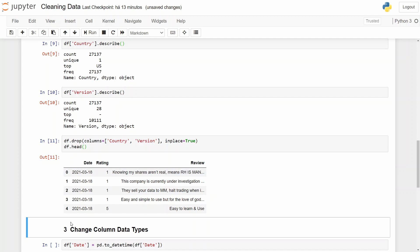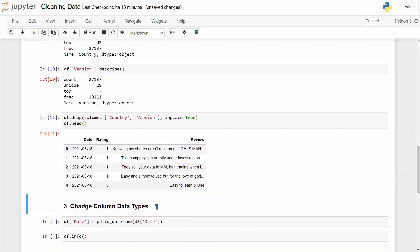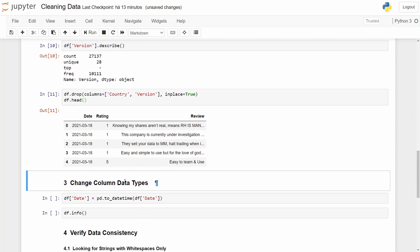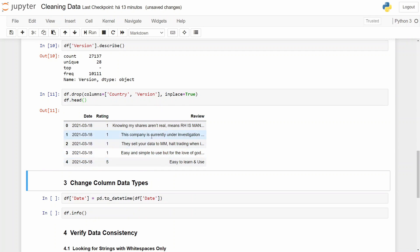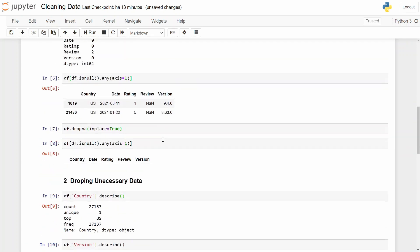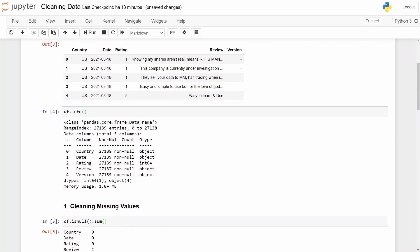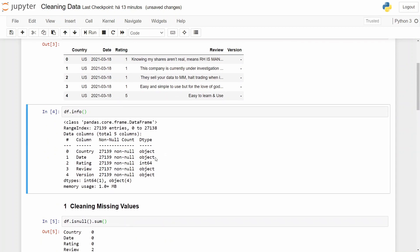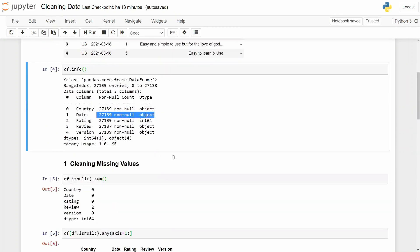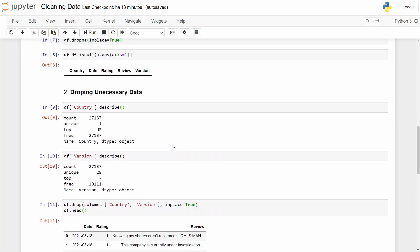And now we need to change the data type of our columns. In this case, rating is an integer, review is an object, and date is also an object. So we need to change it to date. Where it is, it is here. So let's do it.